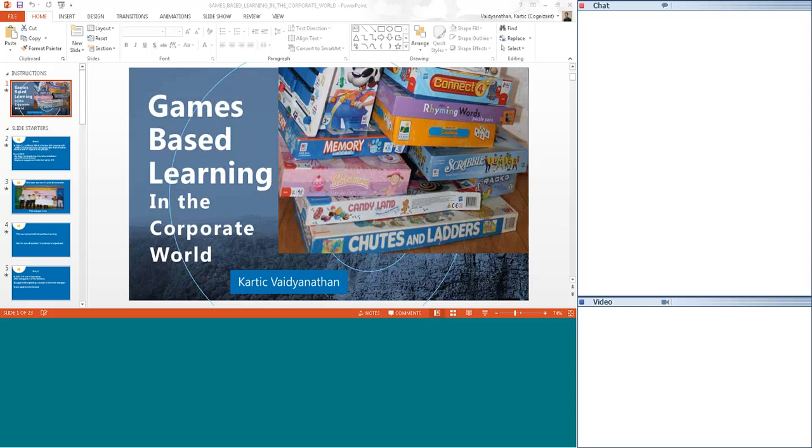First of all, thank you one and all for joining this presentation. Today I thought I will discuss my experiences in games-based learning in the corporate world.